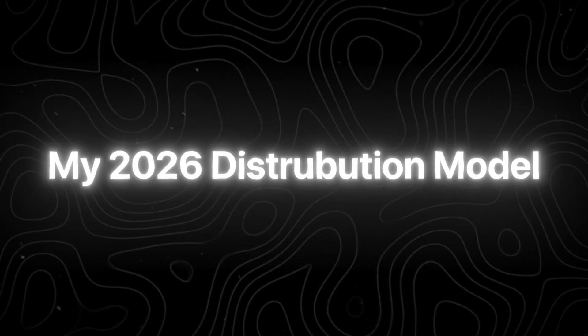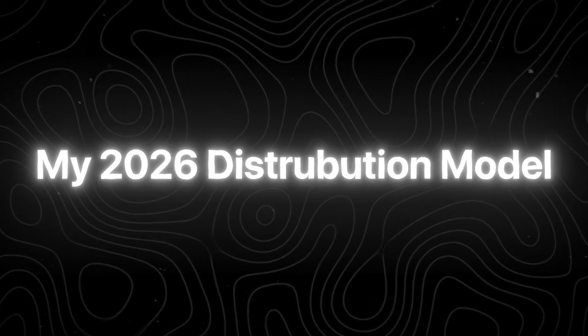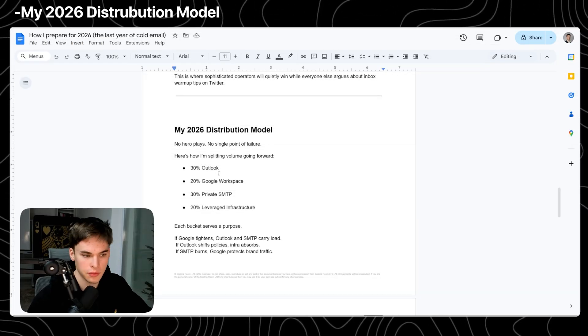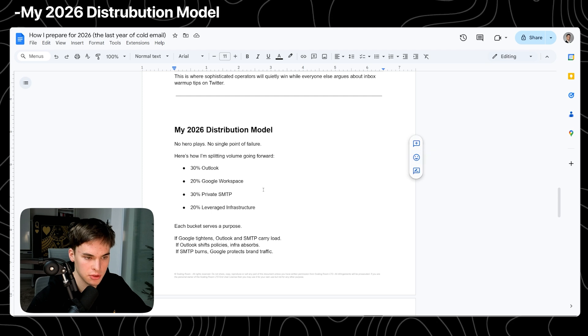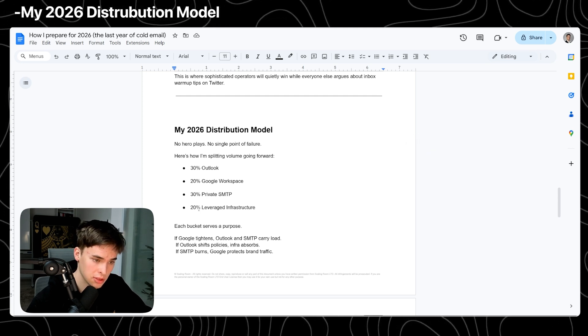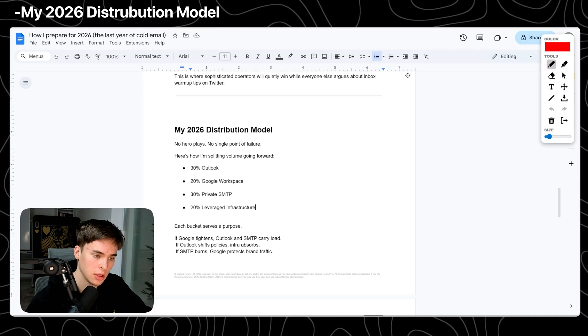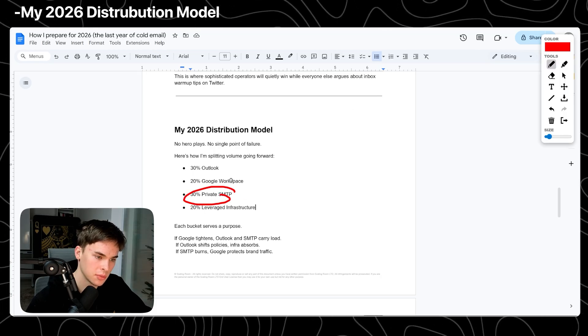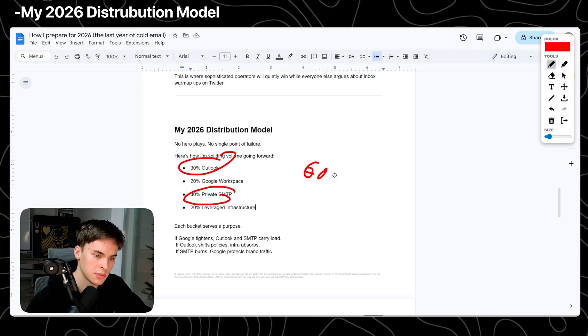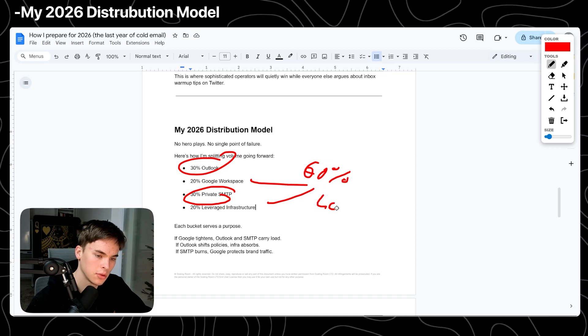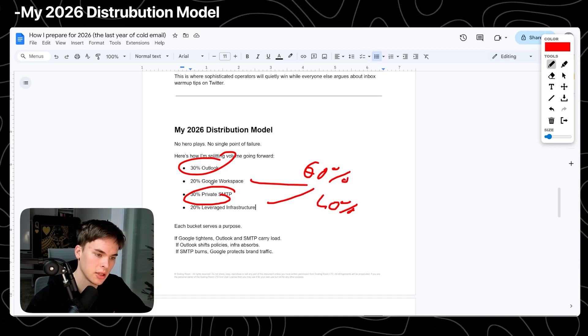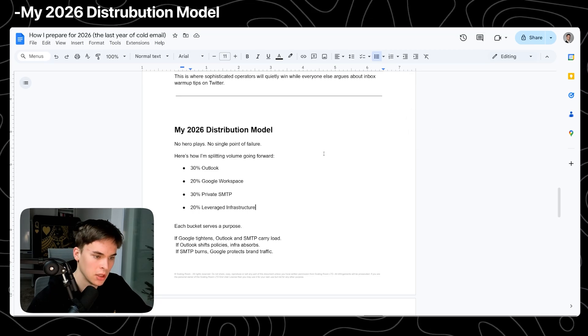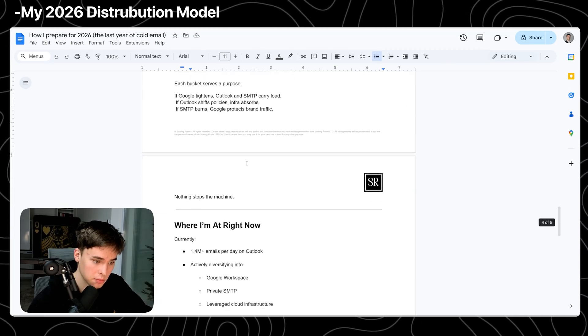My 2026 distribution model. Here's what I'm going to do. If you want to copy what I'm doing, feel free to. I'm going to do 30% of my infrastructure in Outlook, 20% in Google, and 30% private SMTP and 20% leveraged SMTP. Simple reason is I'm going to test everything in private SMTP and Outlook, that's 60% of the volume. And what really works, I'm going to do 40%, which is the actual big scale, which is Google and leveraged infrastructure.